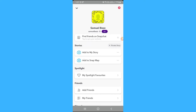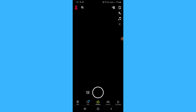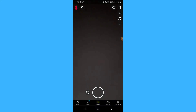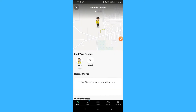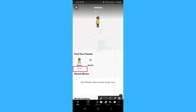Third way, open the camera of your Snapchat, then tap on the map which is at the left bottom corner, tap on the friends icon which is at the bottom right corner, and here you can see the last activity of your friend.